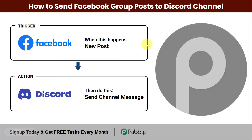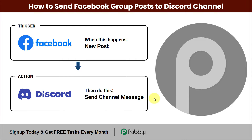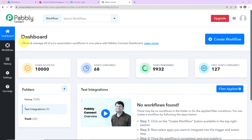To understand how you can integrate and automate this entire process yourself without the need of any coding skills, let's begin. This here is the dashboard of Pabbly Connect. You can reach here by clicking on the link given in the video description.